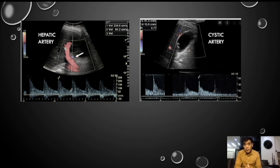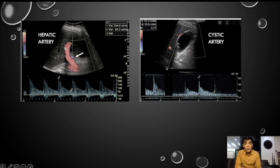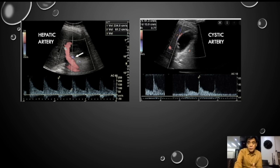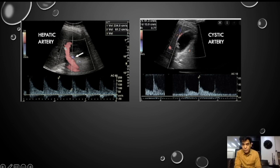For cystic artery Doppler, we have to do the sampling within the wall — you have to see this flow within the wall. Although the flow in the wall may be absent in a normal case, in cases of acute cholecystitis we are usually able to get the flow. We can then do the sampling of this flow, which is the cystic artery flow. The angle has to be less than 60 degrees; most of the time when it is quite parallel, the angle is good enough.